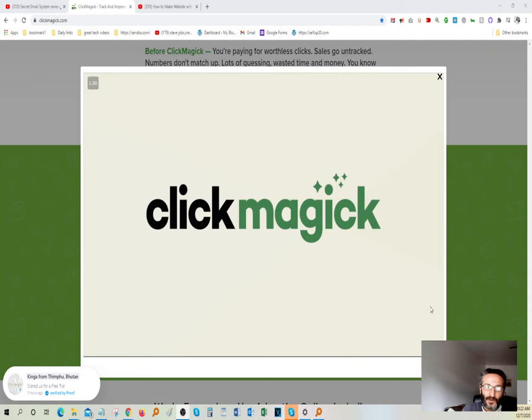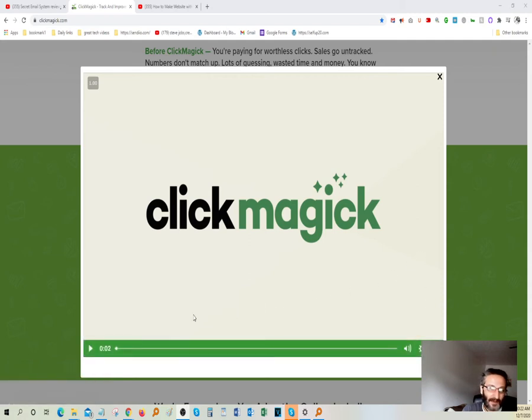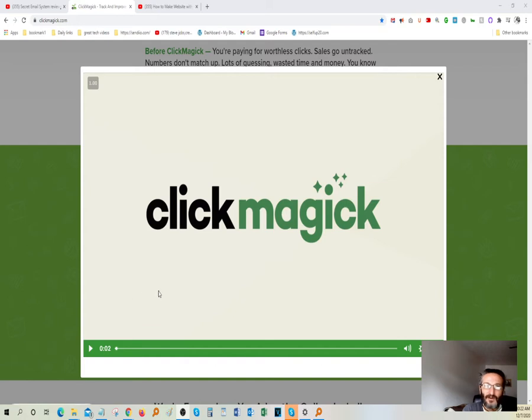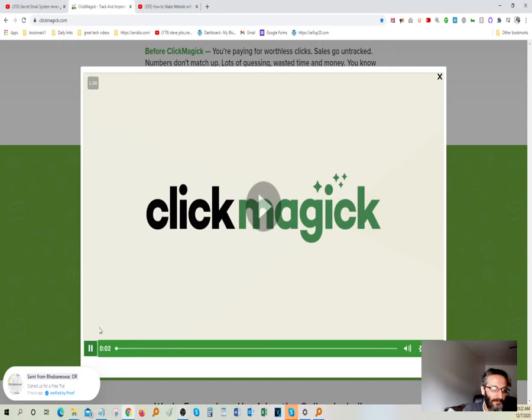ClickMagick is one of the ones that I highly, highly recommend. Very powerful software, and it's inexpensive. I'm going to go ahead and play a quick video to give you guys an idea on what it can do for you. Here we go.